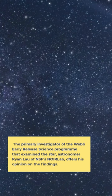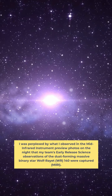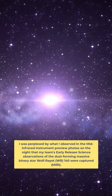I was perplexed by what I observed in the mid-infrared instrument preview photos on the night that my team's early-release science observations of the dust-forming massive binary star Wolf-Rayet WR-140 were captured.